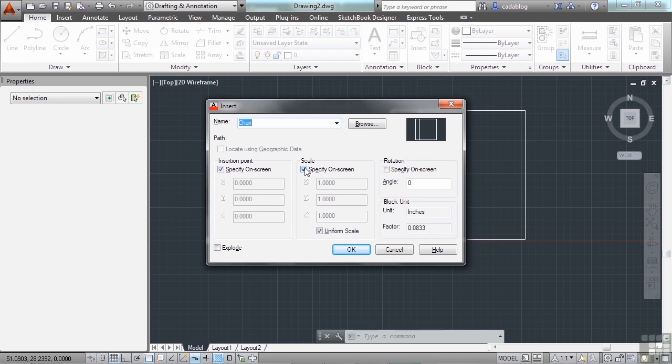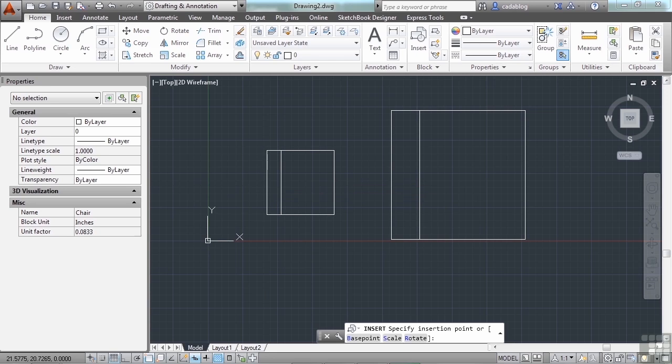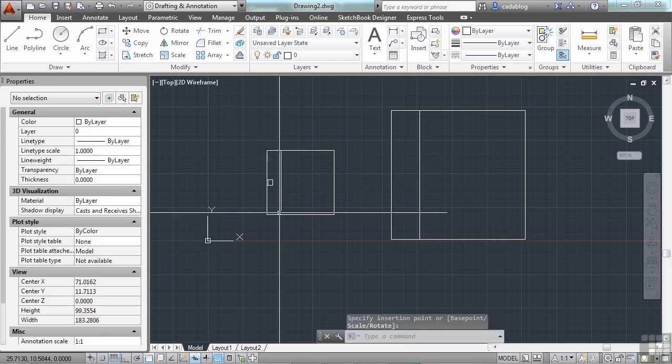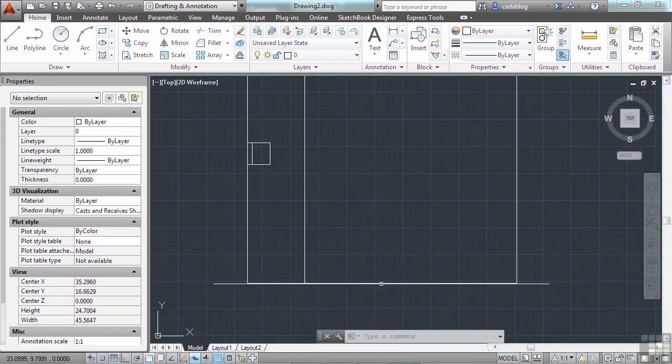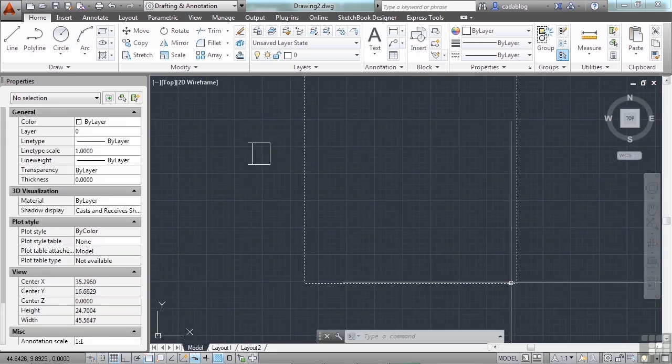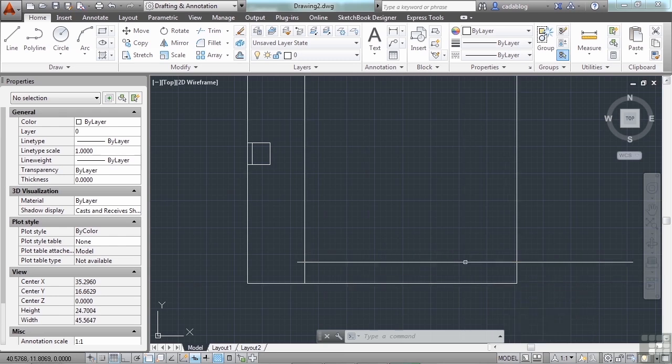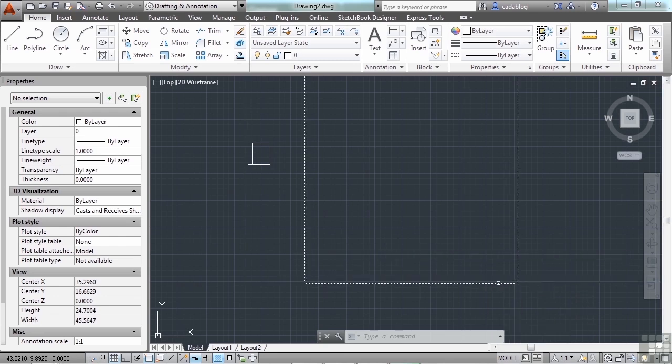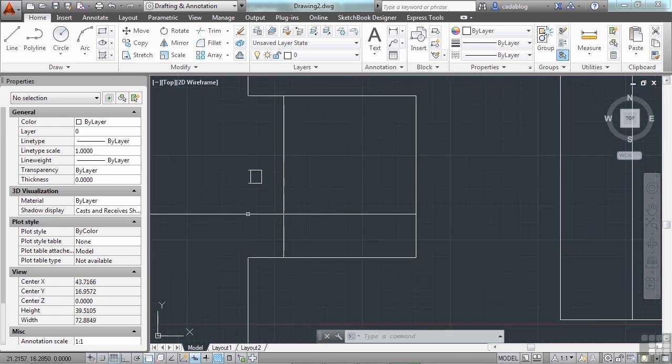Let's turn the specify on screen off for the scale. Click OK. There it is. Really tiny. Because it thinks the 24 units here, 24 inches long, it's actually 24 feet. So it scaled it automatically.